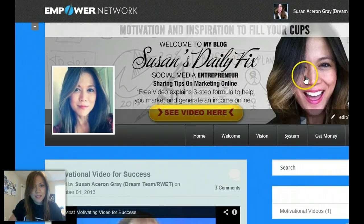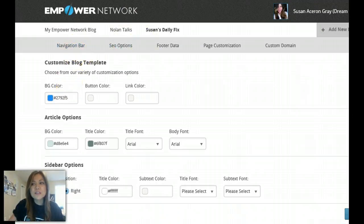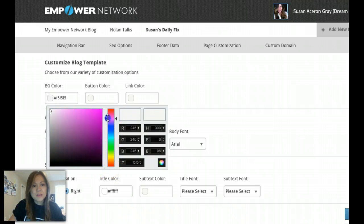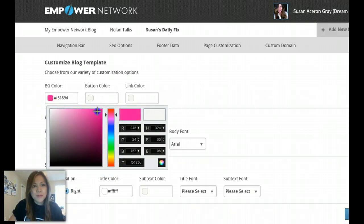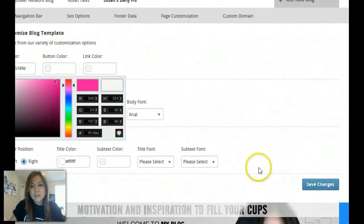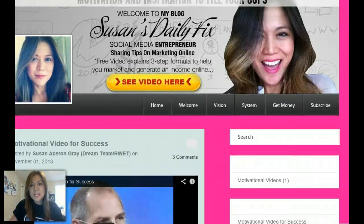Going back to the customization — you can also customize your navigation bar and choose the colors. Right now I'm blue but I can change it. I can go pink if I want. Watch — just take this button, scroll up, take the little circle and put it to pink, and that's all you have to do. Then save the changes. You can change the link color and the button colors too. Boom — look at that, nice and pink!